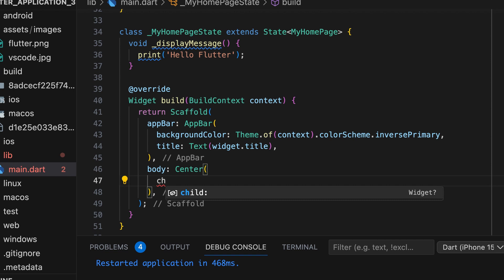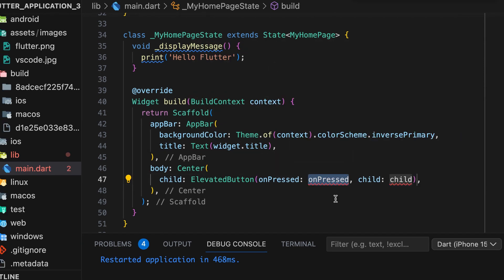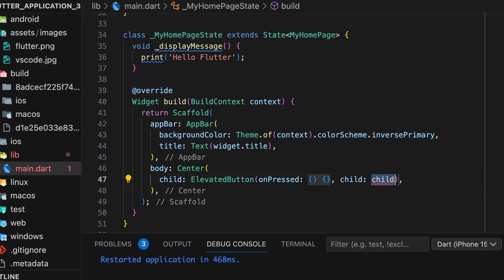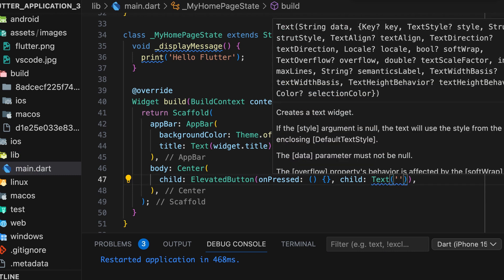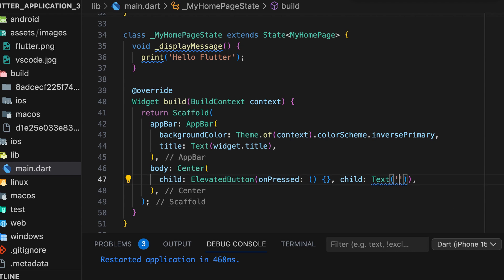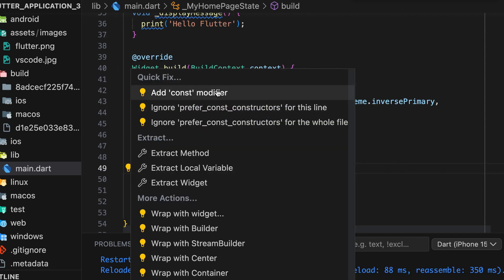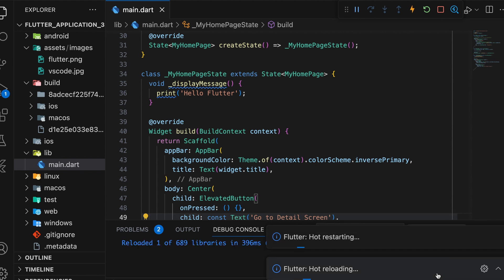Now we will study how to call this function from another page. Inside the center widget, create an elevated button for navigation to the new screen. Create an anonymous function in the onPressed event. Then add a text widget to display the label, set to GoToDetailScreen. Then run the app.